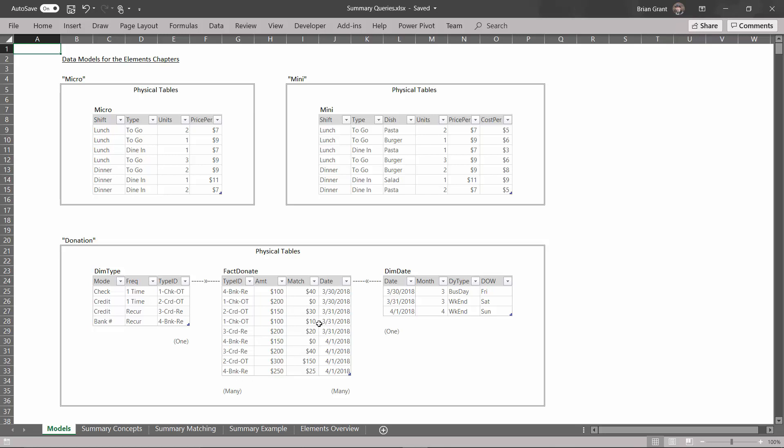Likewise, each donation has a date associated with it. And that date is associated with these categories in the DIM date table. So for each date, we've got that date's month, the day type - is it a business day, is it a weekend? And the day of the week - is it Friday, Saturday, or Sunday? So apparently, we haven't been in business very long, only three days. But the whole idea here is to keep these nice and small, which is why this date table only has three days worth of data in it.